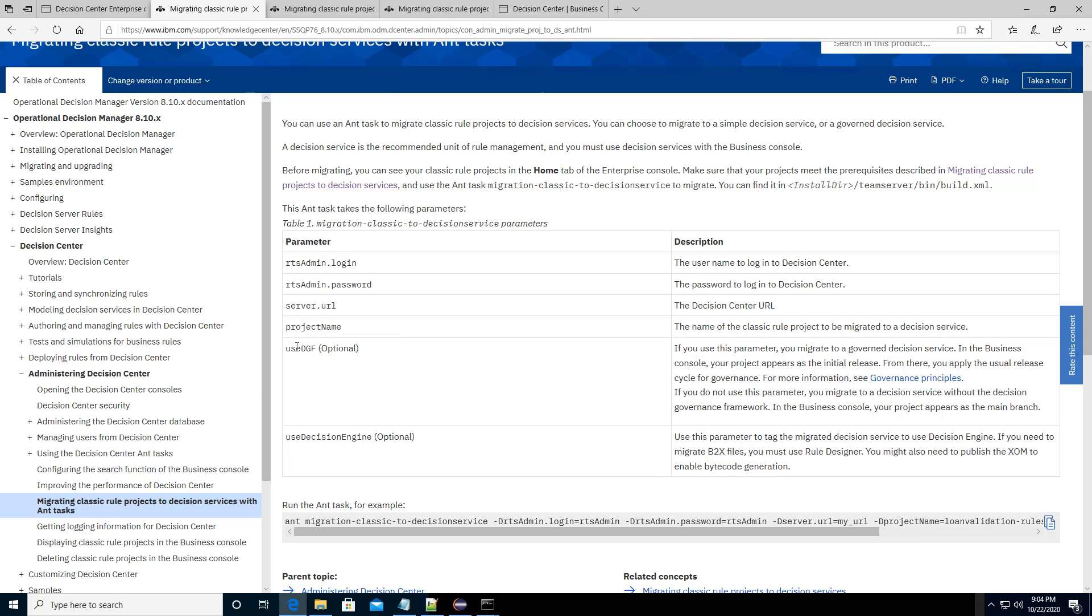For example, if you wanted to use the decision governance framework, the use DGF, as well as the use the decision engines.